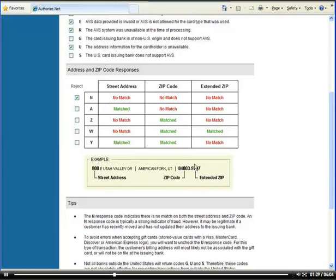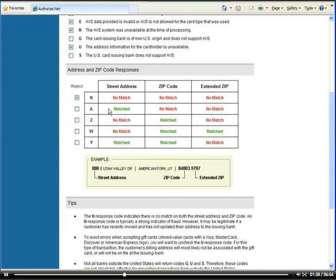So the way I accept the transaction is I say if there is no match in everything, then decline it. Usually what ends up happening is if you have a match in the street address but not in the zip code, maybe the cardholder put in the wrong zip code or the old zip code.